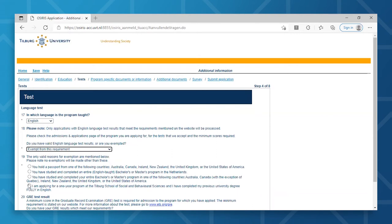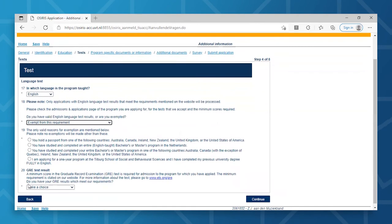If you're applying to one of our programs in the field of economics and management, you are then required to provide us with your GMAT or GRE scores.